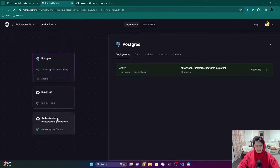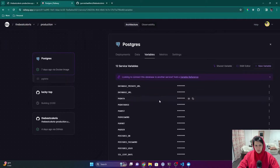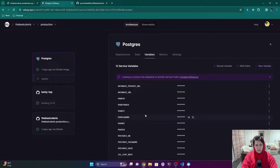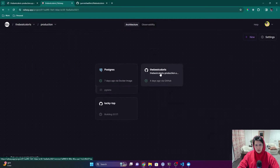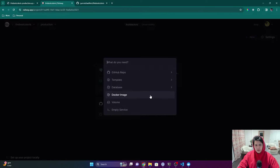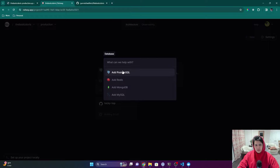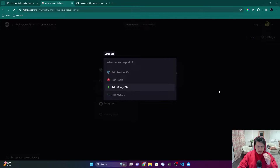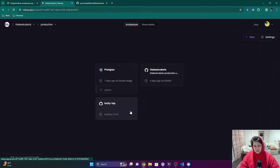Now it's going to redeploy — it's getting restarted. Looking at the variables, all of these were created by Railway when I created the service. If I wanted to create a new Postgres database I can just click that, and they even have options for Redis, MongoDB, and MySQL. This is basically doing all the things on AWS that you'd have to do manually.